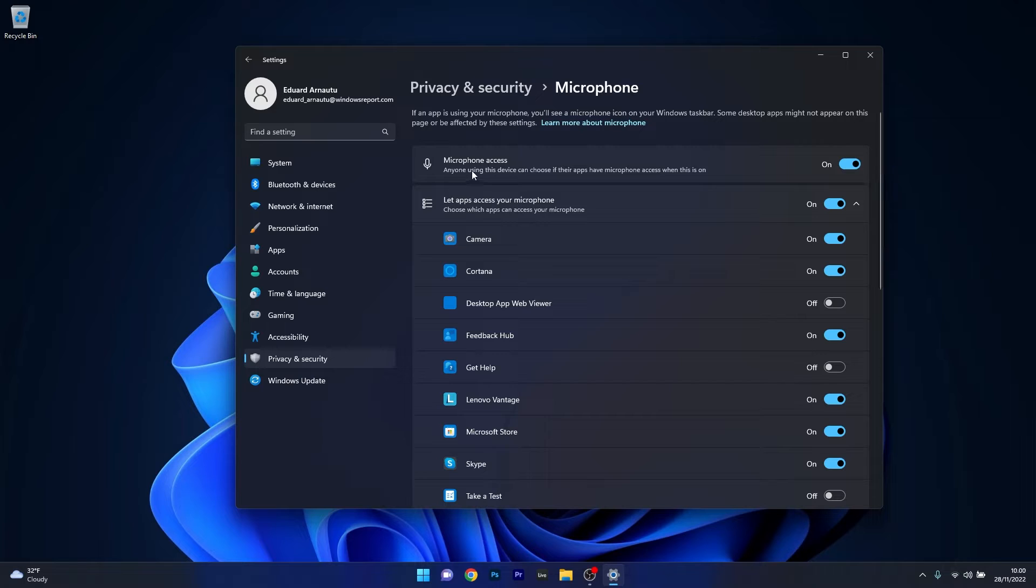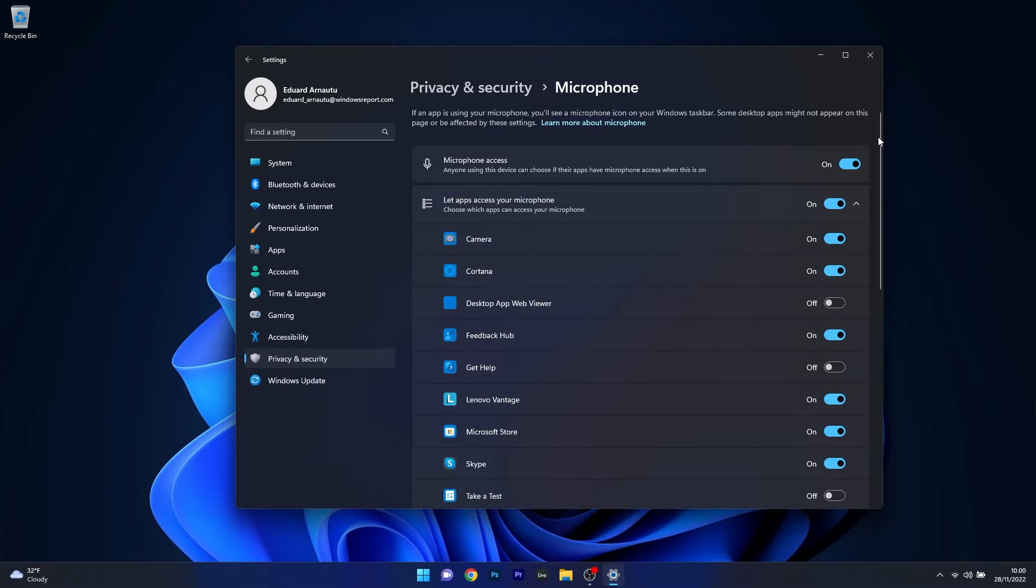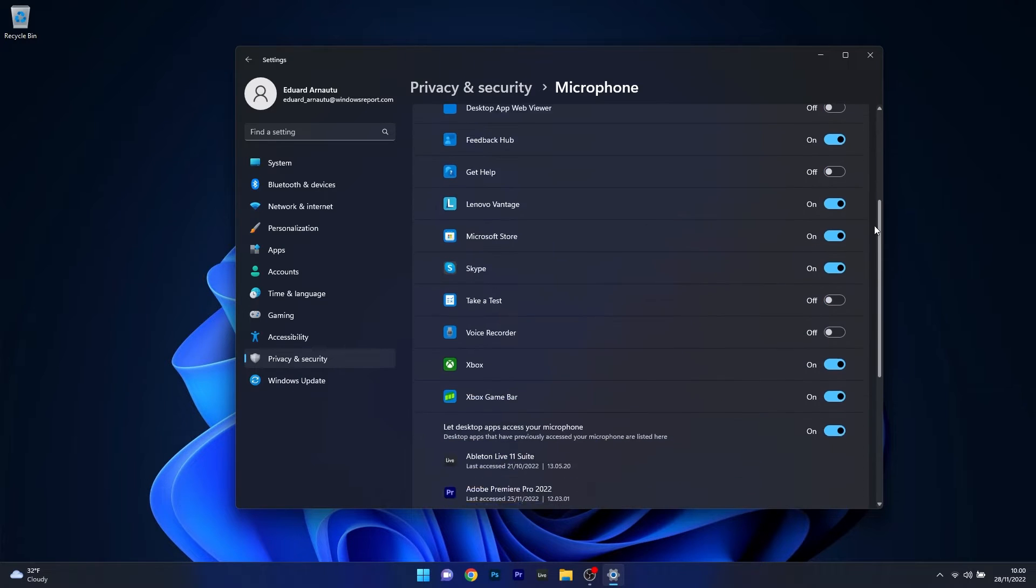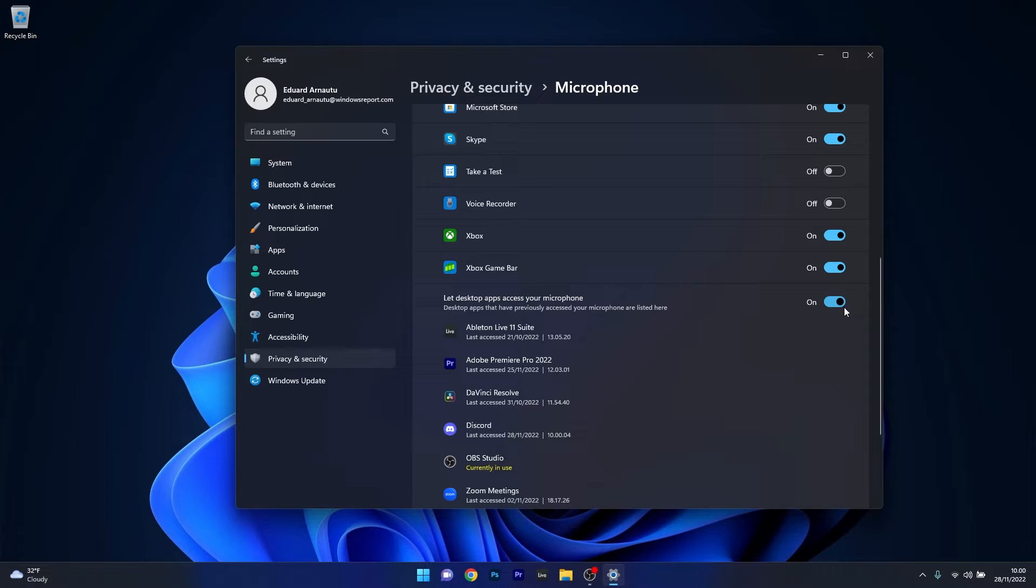The first thing you have to make sure is that the microphone access toggle is set to on. If it's off, just set the toggle to on. Afterwards, scroll down until you find the section that says let desktop apps access your microphone and make sure that this toggle is also set to on.